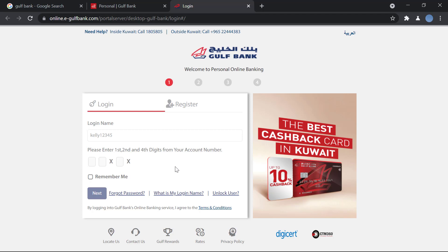You will then be logged in. This is a very secure and safe process. If you have not yet registered for online banking at Gulf Bank, you're going to have to do that first. We have another video on our channel showing you how to do that.